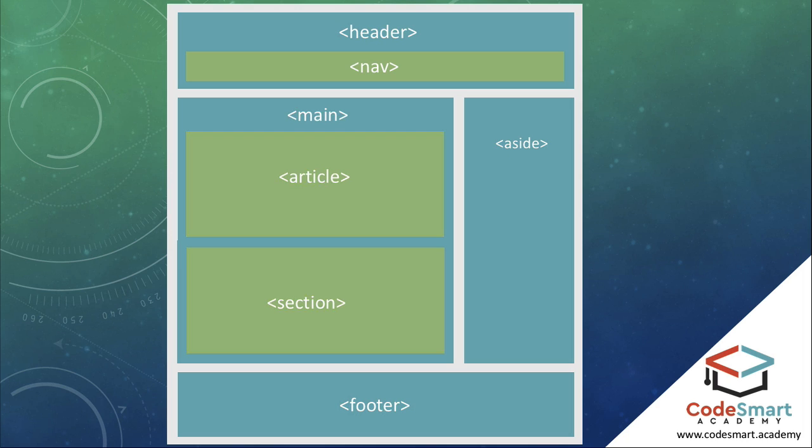We also now have the nav element which we can use to surround our navigation links. We don't need to add these to all navigation areas of our site. It's only intended to be used for major blocks of nav links.